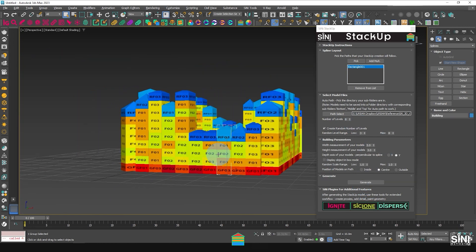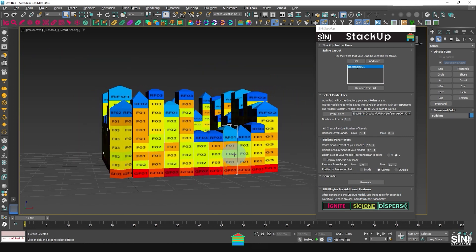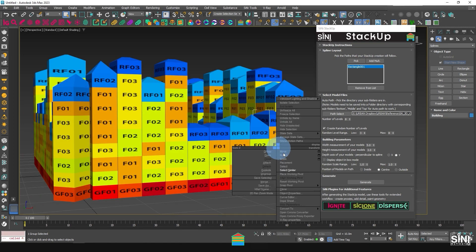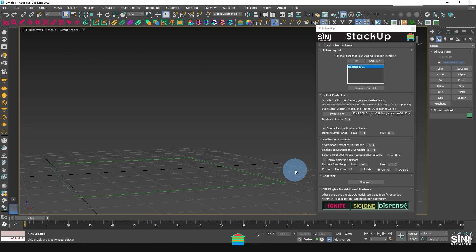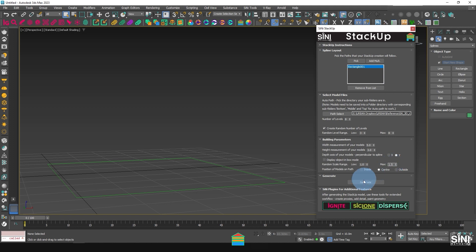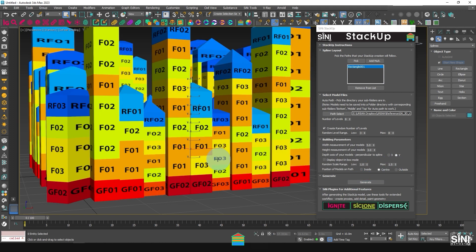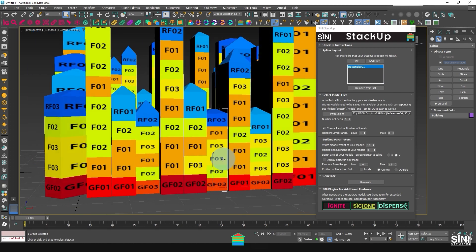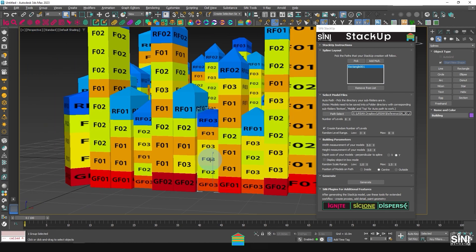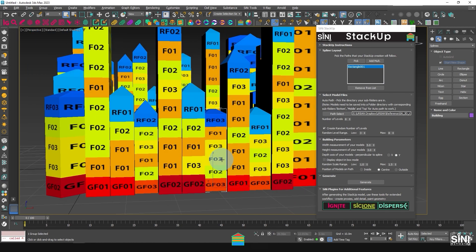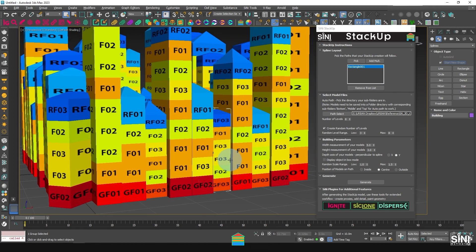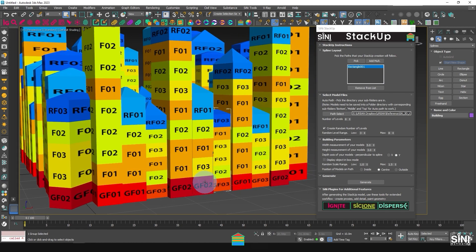I'll delete this and jump back into StackUp to show you the random levels. By adding a little variation, each stacked model along the path is slightly different. Click Generate. You can see the stacks have become more random, noticeable in their height.